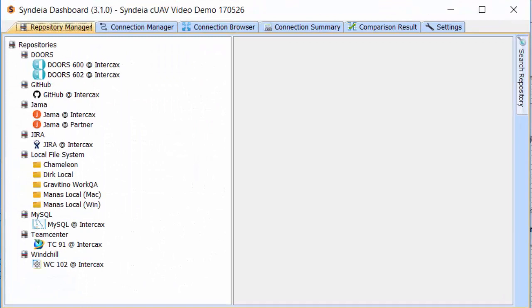The first tab shows all the existing repository connections we have set up. Cyndia stores my access credentials, including username and password, which allows me to see some of the contents of those repositories.